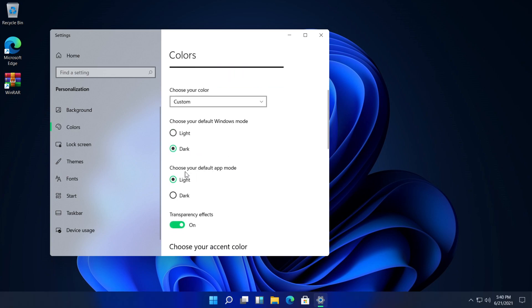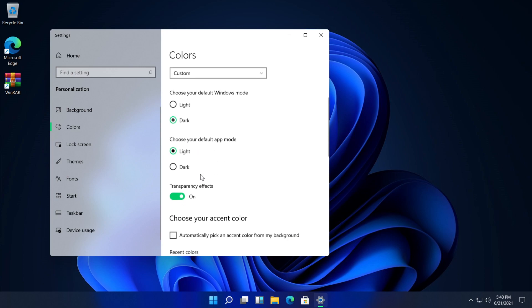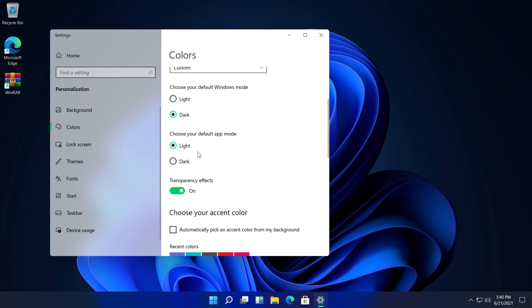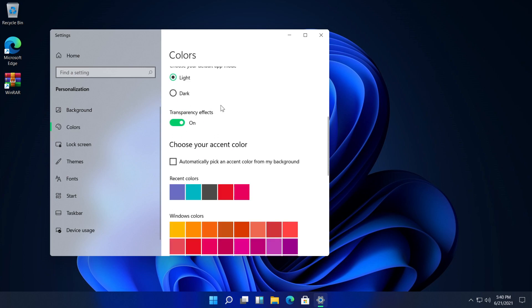You can also select dark here on choose your default app mode but that is not really necessary and of course transparency effects you can leave it on if you want.